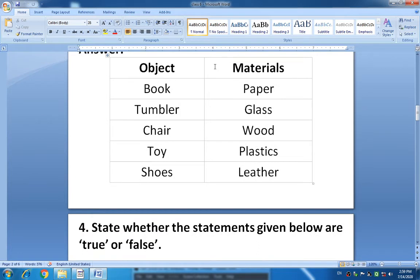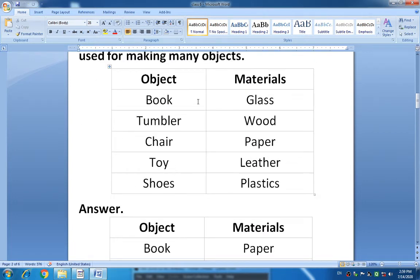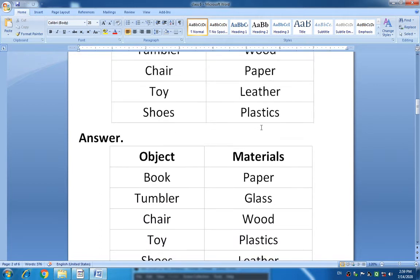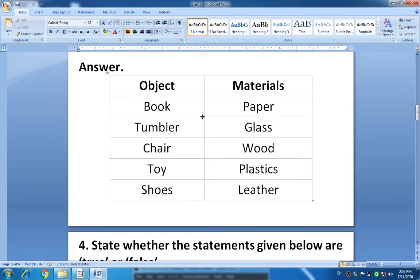See the answers I have written here. Book is normally made up of paper, so I have written paper. Tumbler is made up of glass. Chair is made up of wood. Toy is made up of plastic. And shoes are made up of leather. So: book — paper; tumbler — glass; chair — wood; toy — plastic; shoes — leather.